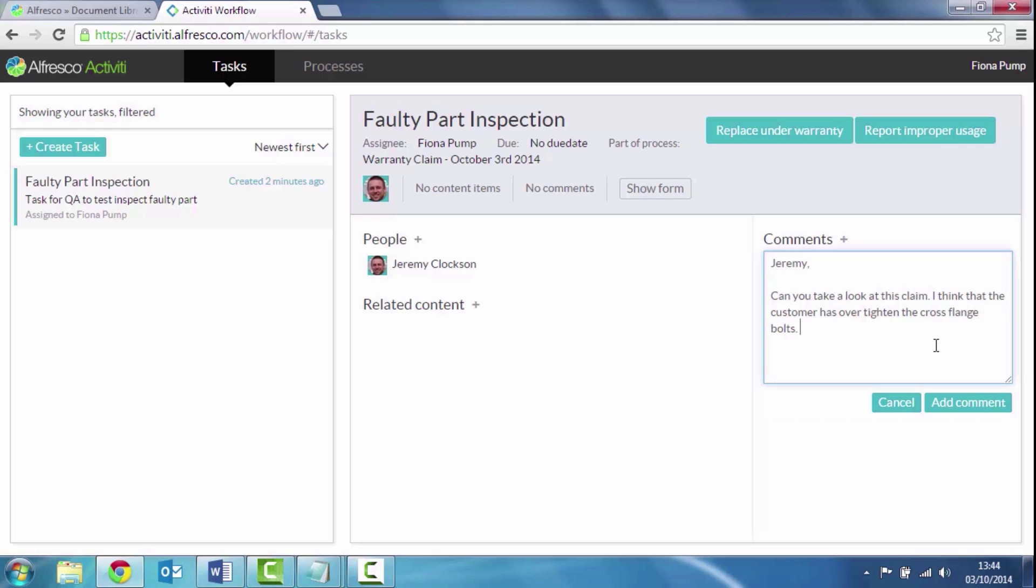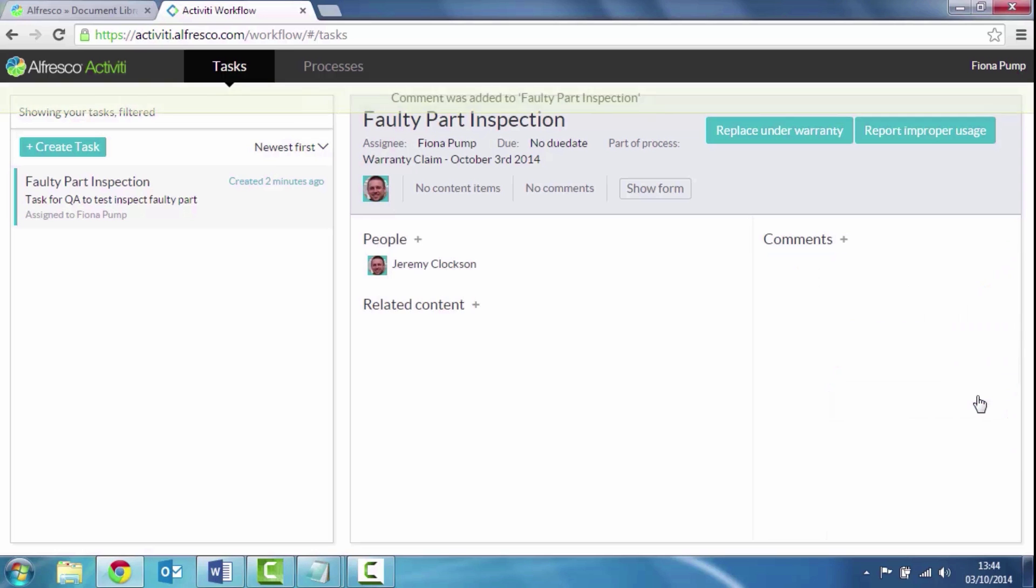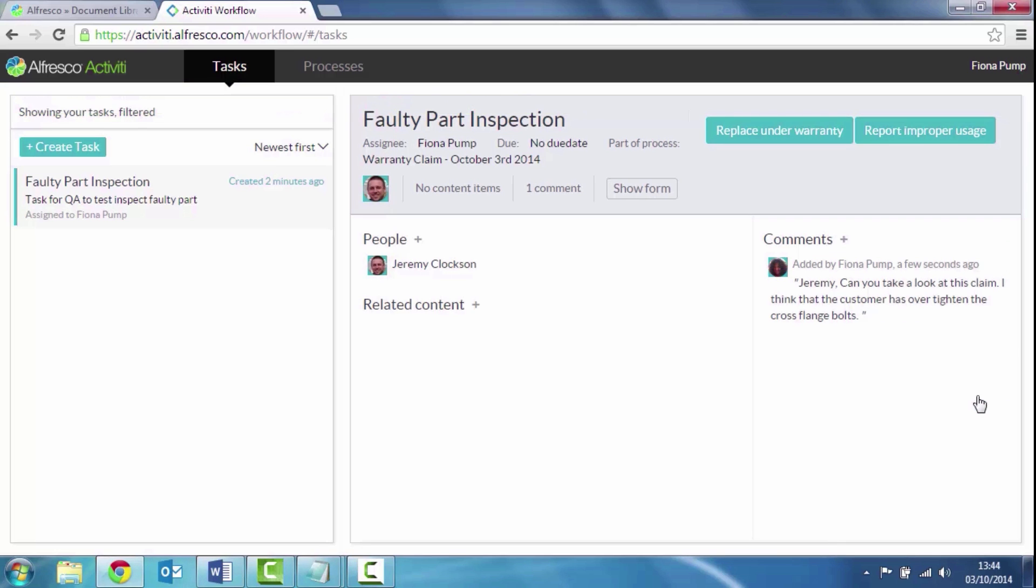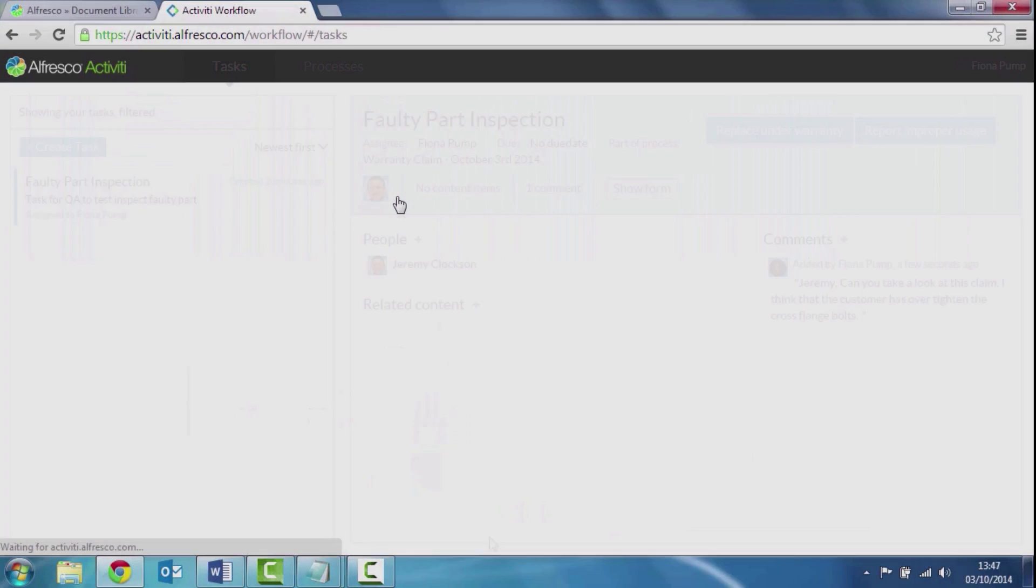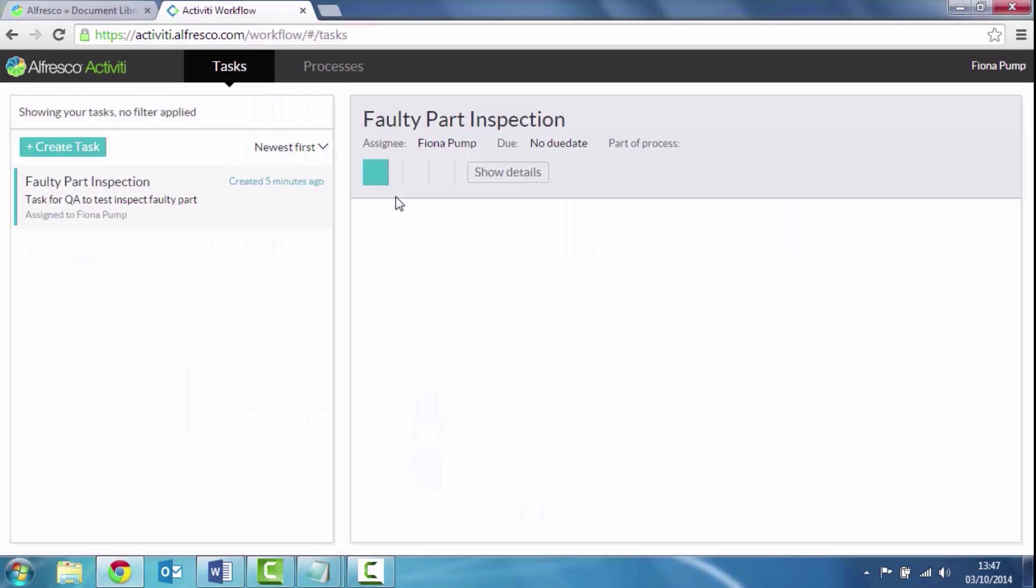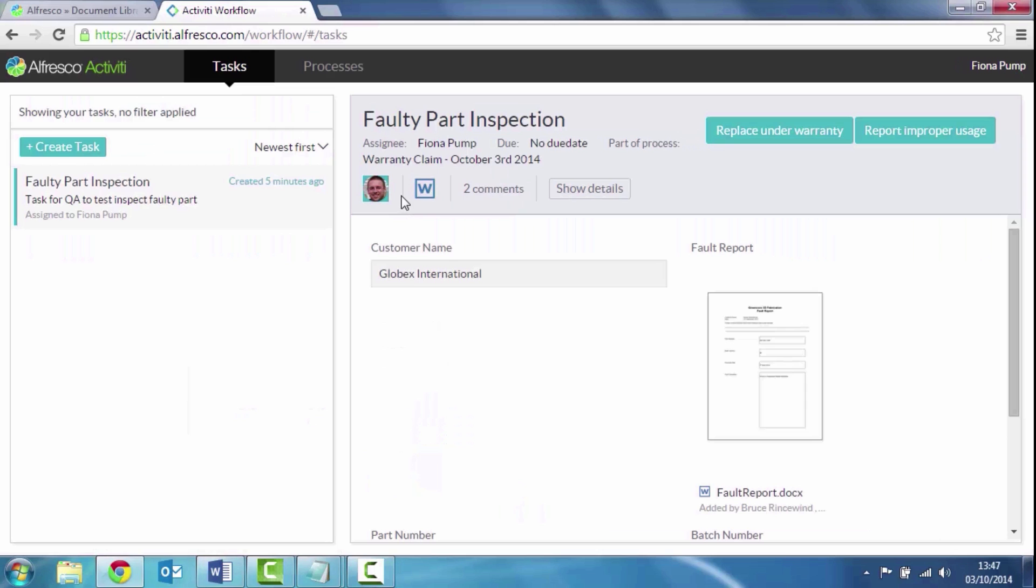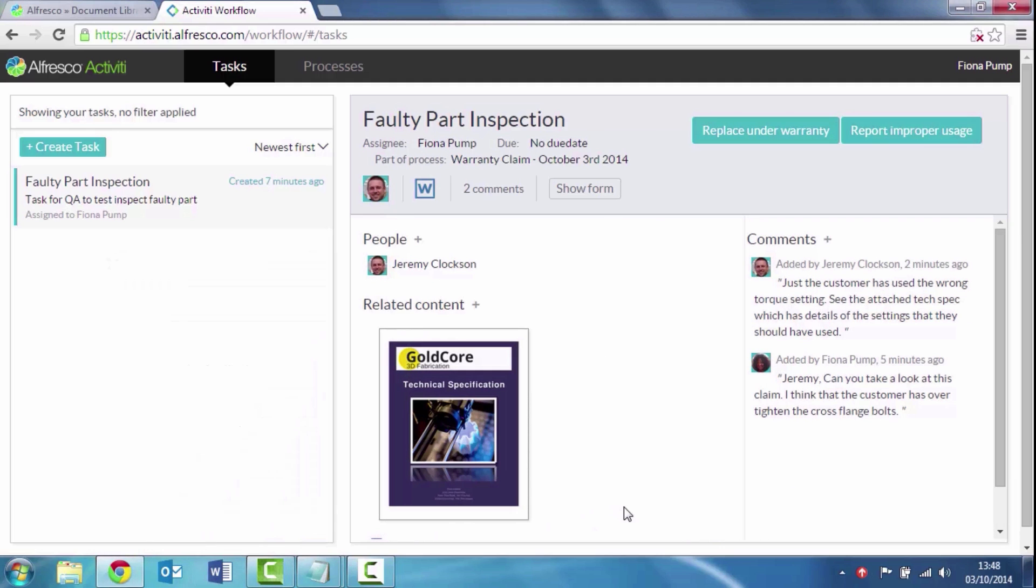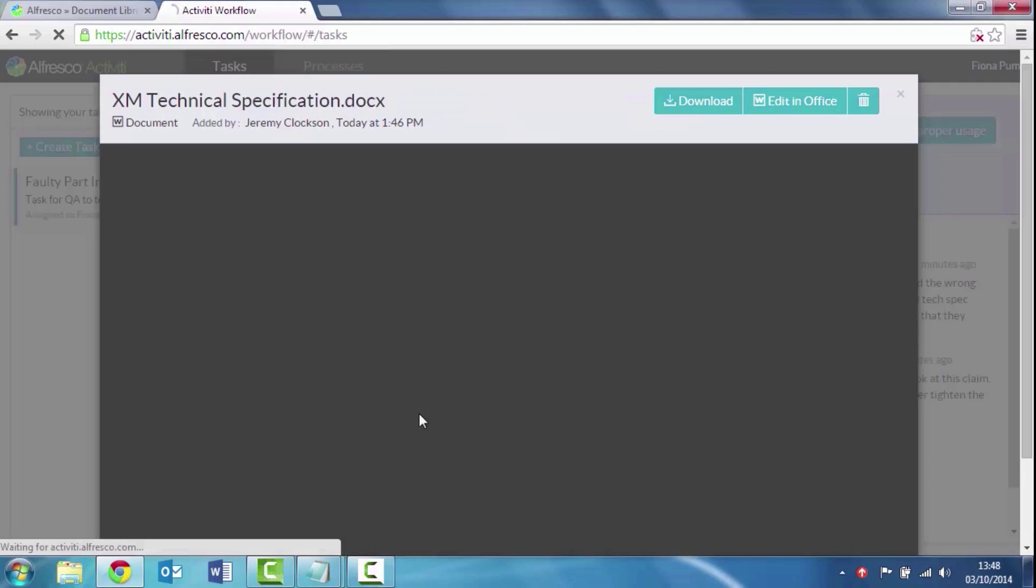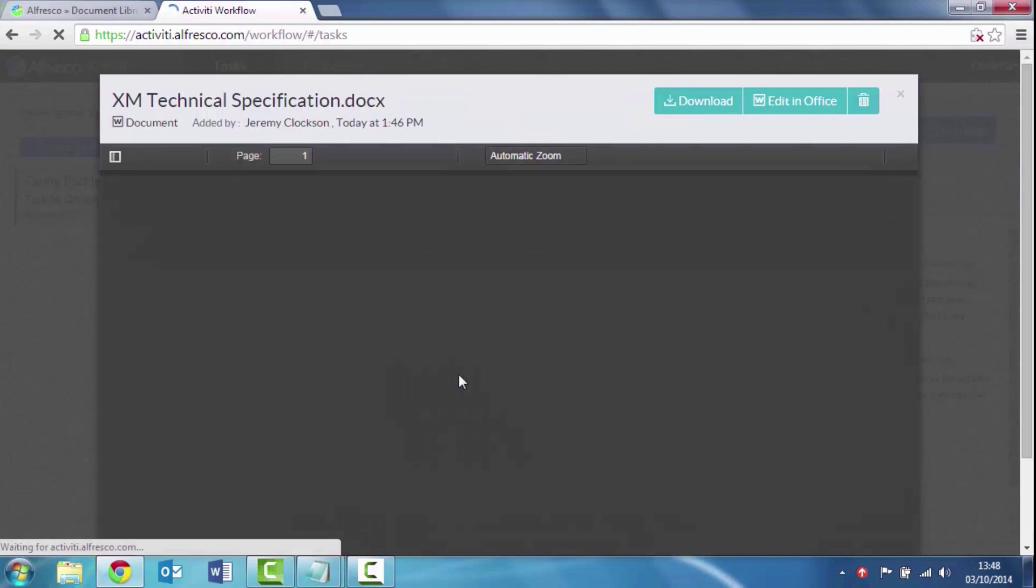So this is stepping out of my process to involve other people, to collaborate with those people as part of this process. Jeremy's logged in. He's seen the comments and he's responded saying, yes, the customers use the wrong torque setting. And he's uploaded a document to give me some technical specifications for the part in question.